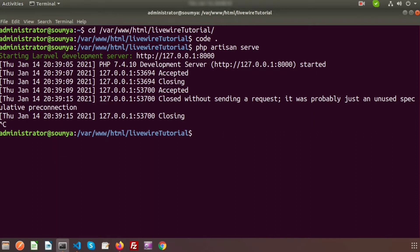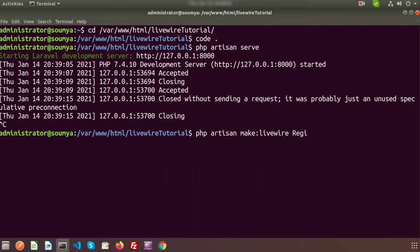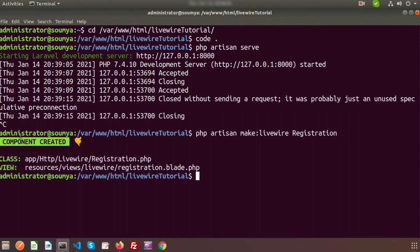First we need to create a Livewire component, so I'm just stopping the server. To create a component we need to write: php artisan make:livewire. Here I want to create a component — the name of the component is 'registration'. Just press enter, and here you can see the component is created.